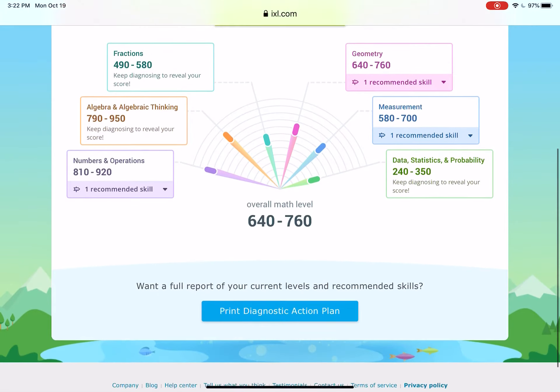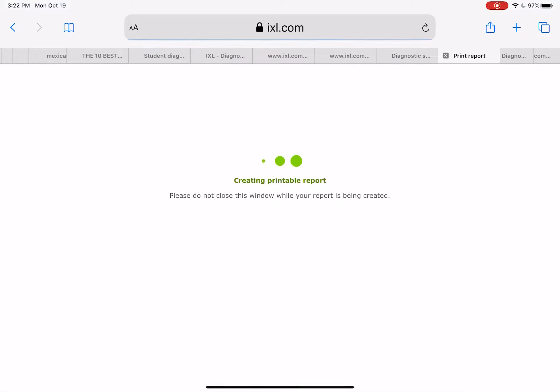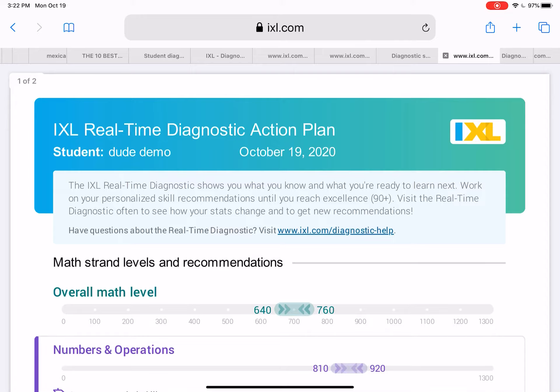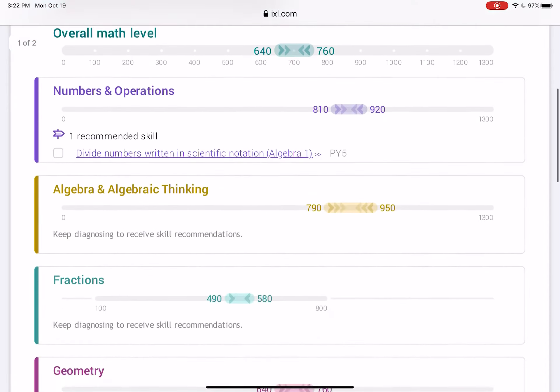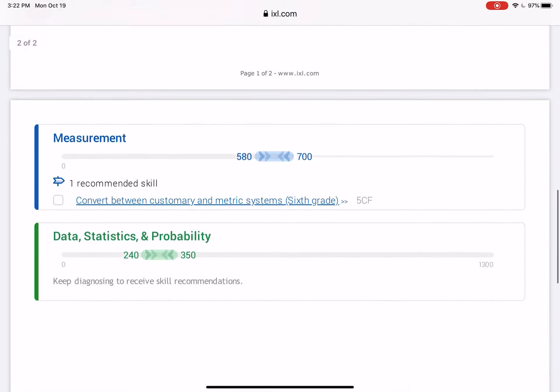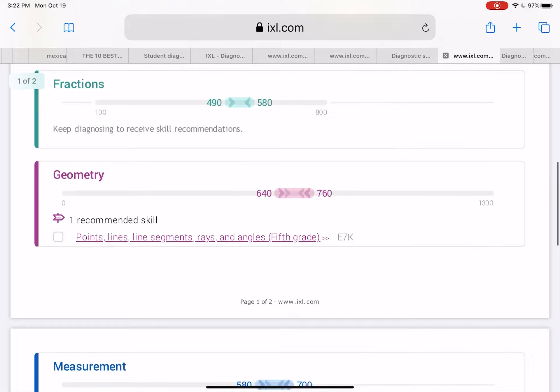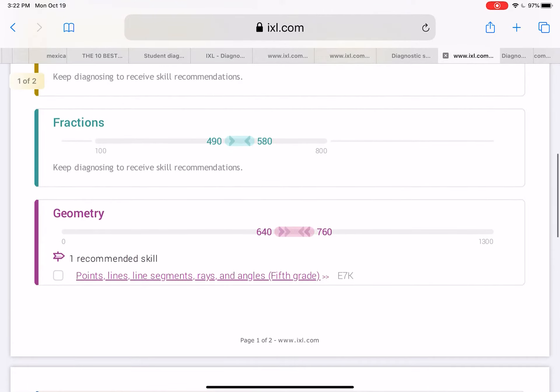This is Demo Dude here. And you're going to say, Print a Diagnostic Action Plan. Demo Dude doesn't have a lot of things because he has not completed his plan. Shame on him.